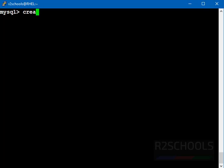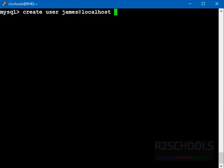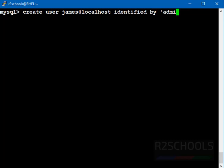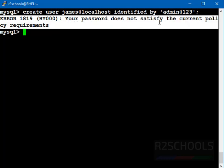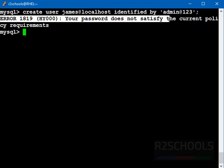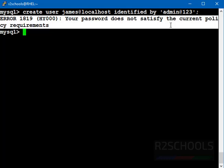I got this error while creating a user. I will show you now. Create user james at localhost identified by password. Here I am giving password as Admin123. Press enter. See, I have received the same error, Error 1819, your password does not satisfy the current policy requirements.